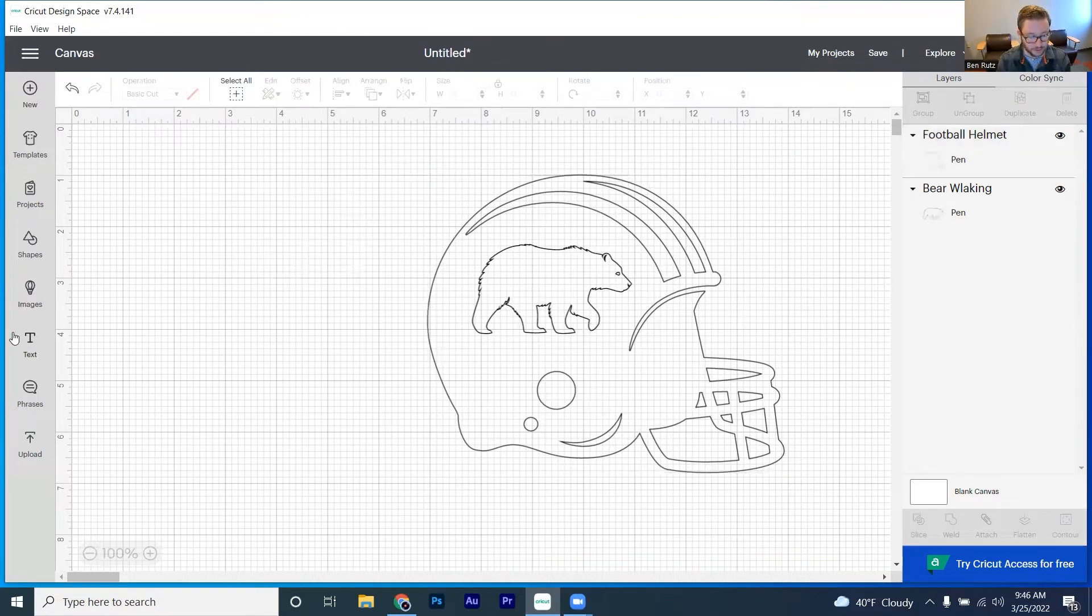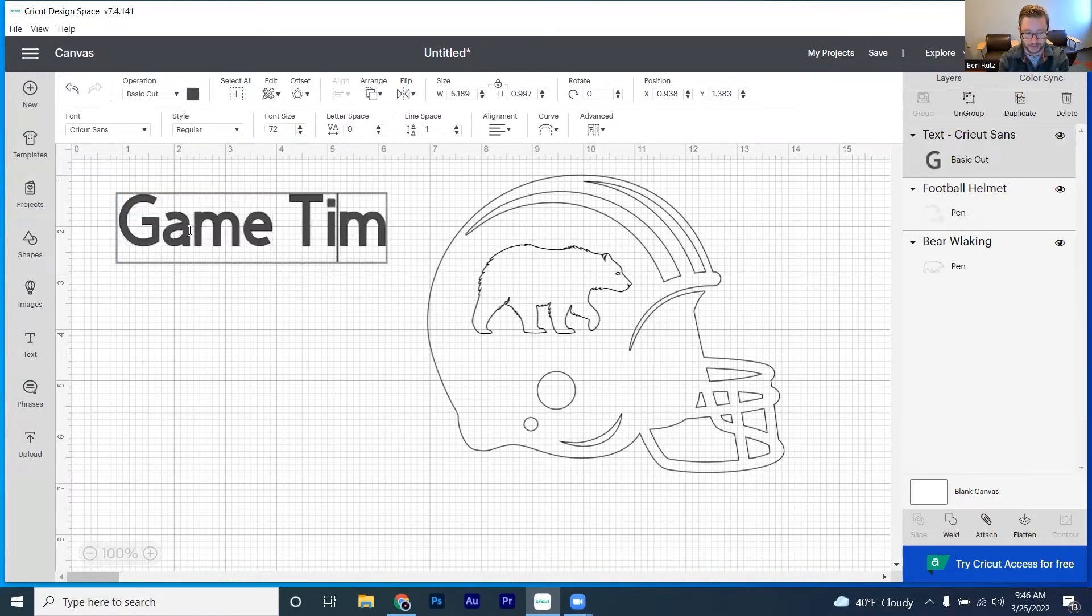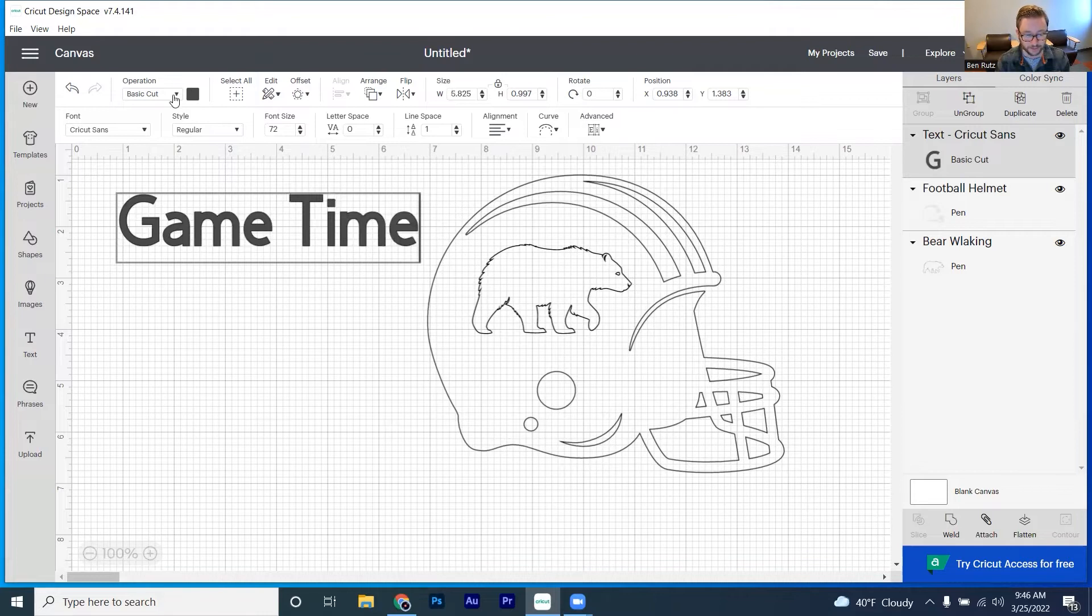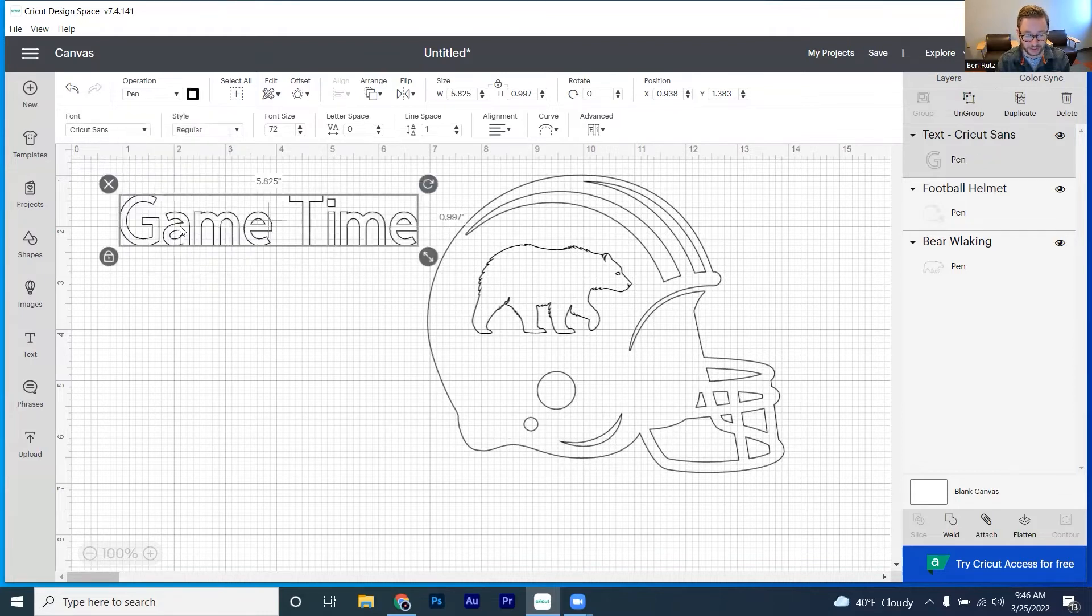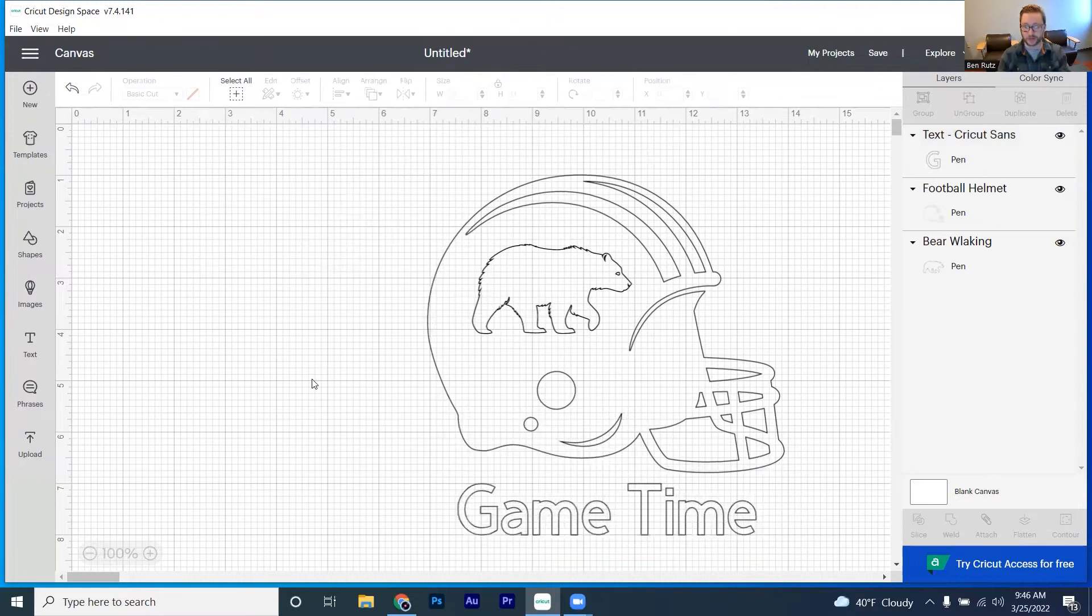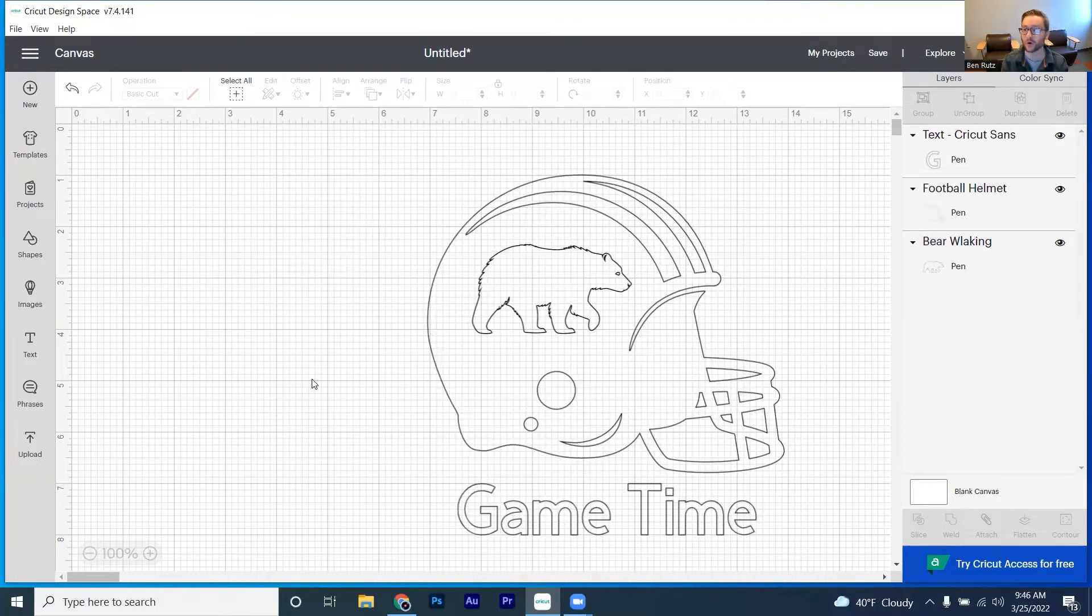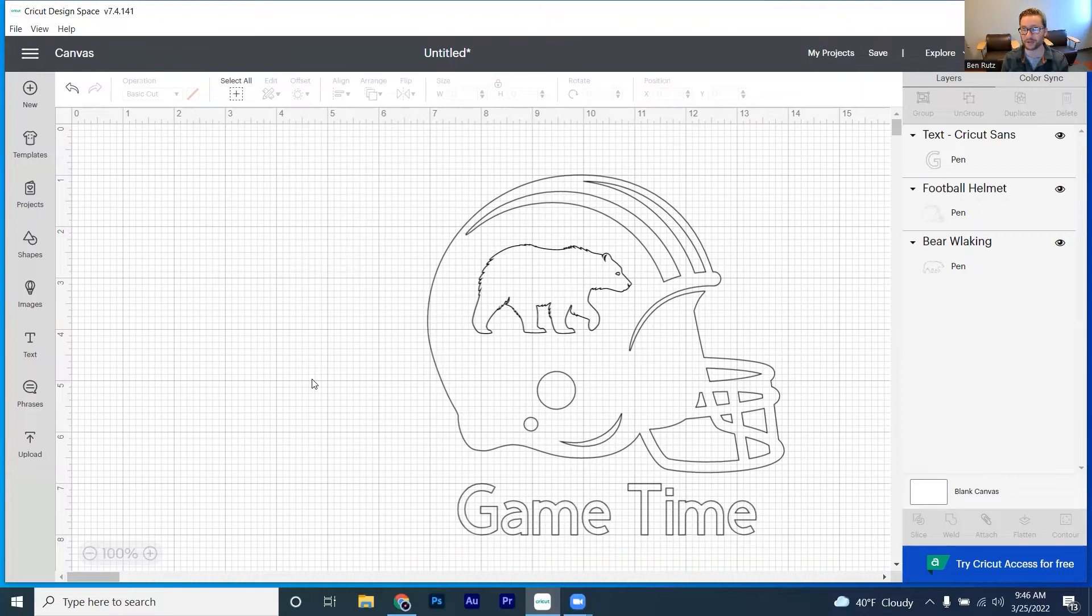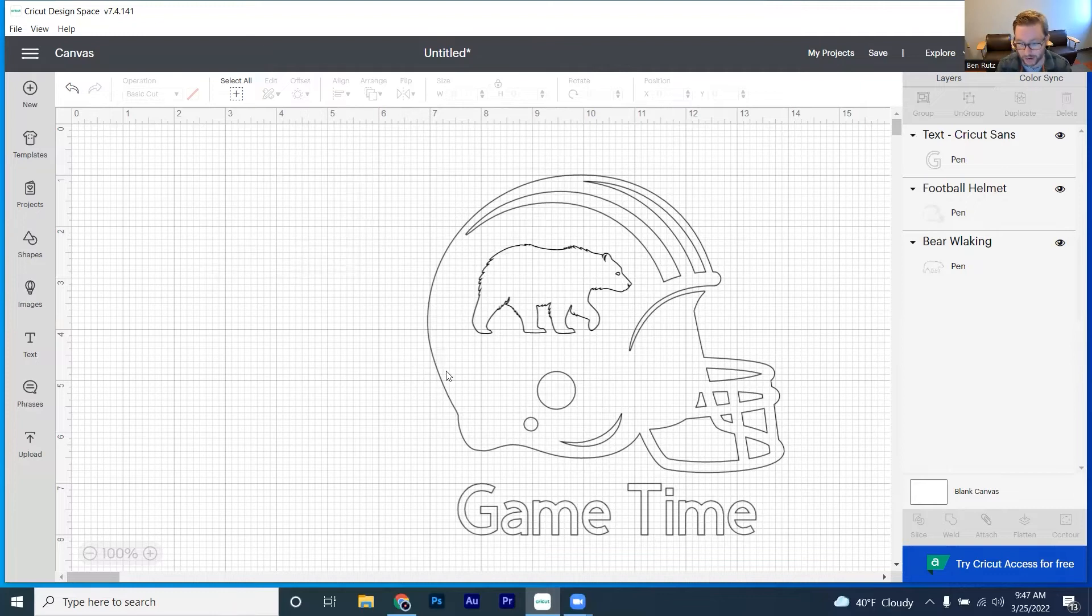And then what we can do is we can even add some text options here, say like game time, something like that. Change the text over to the pen, drag that down there. And what do you know, we've got something that could be cool on like if you're making a poster or something for a fun event, maybe you've got a football party that is going to be coming up. And you want to be able to draw everybody's different jerseys or something like that.